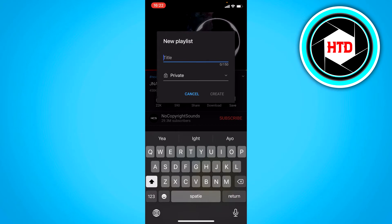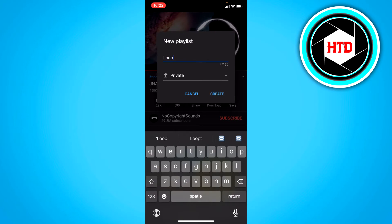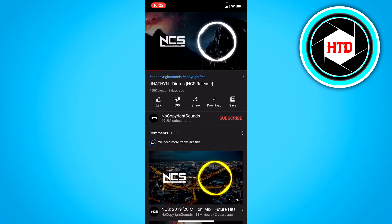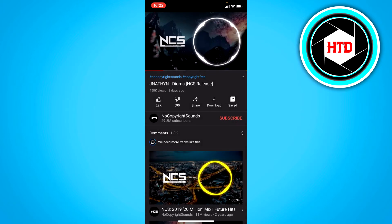Call it loop or something. Then just leave it on private just like that. And now we've saved it to that.